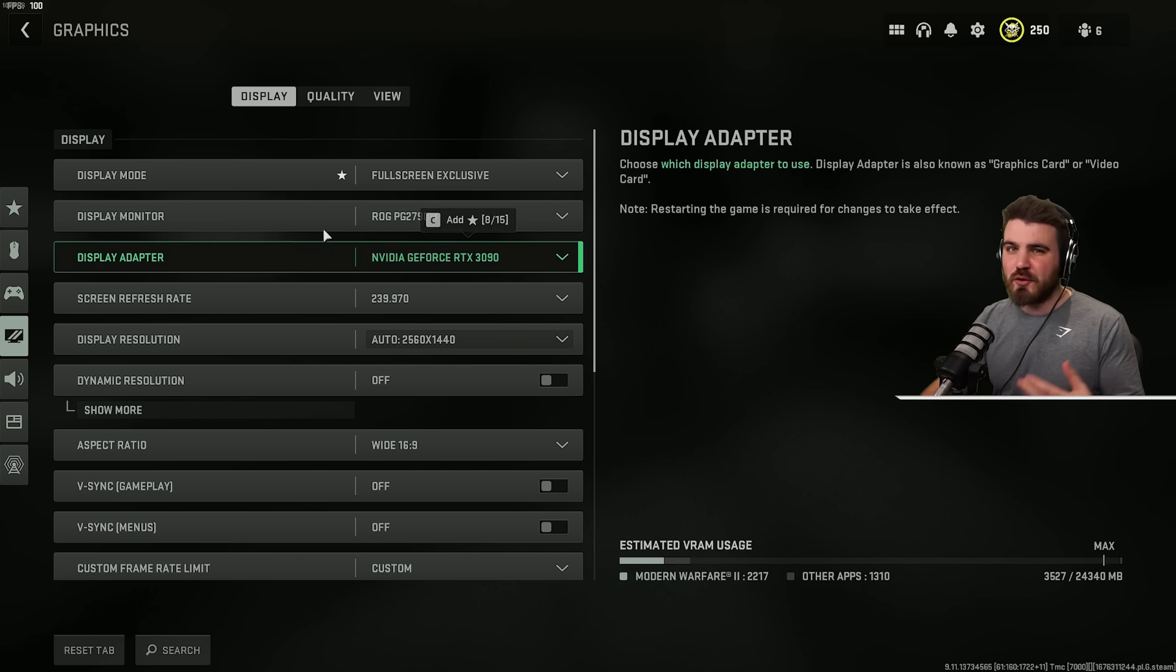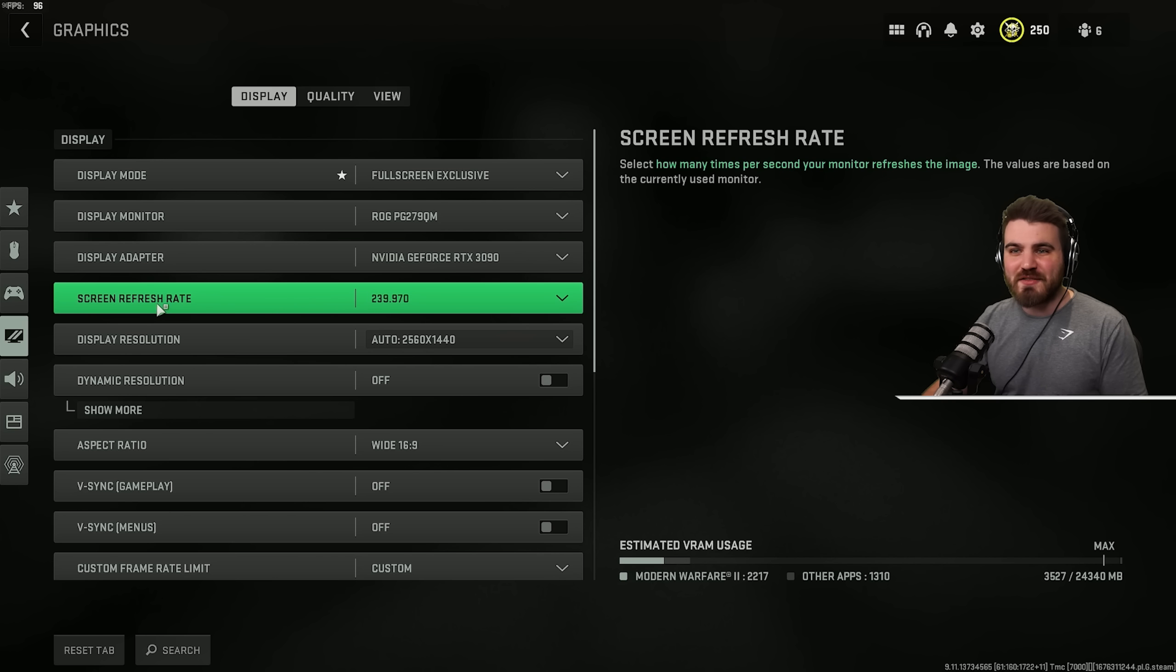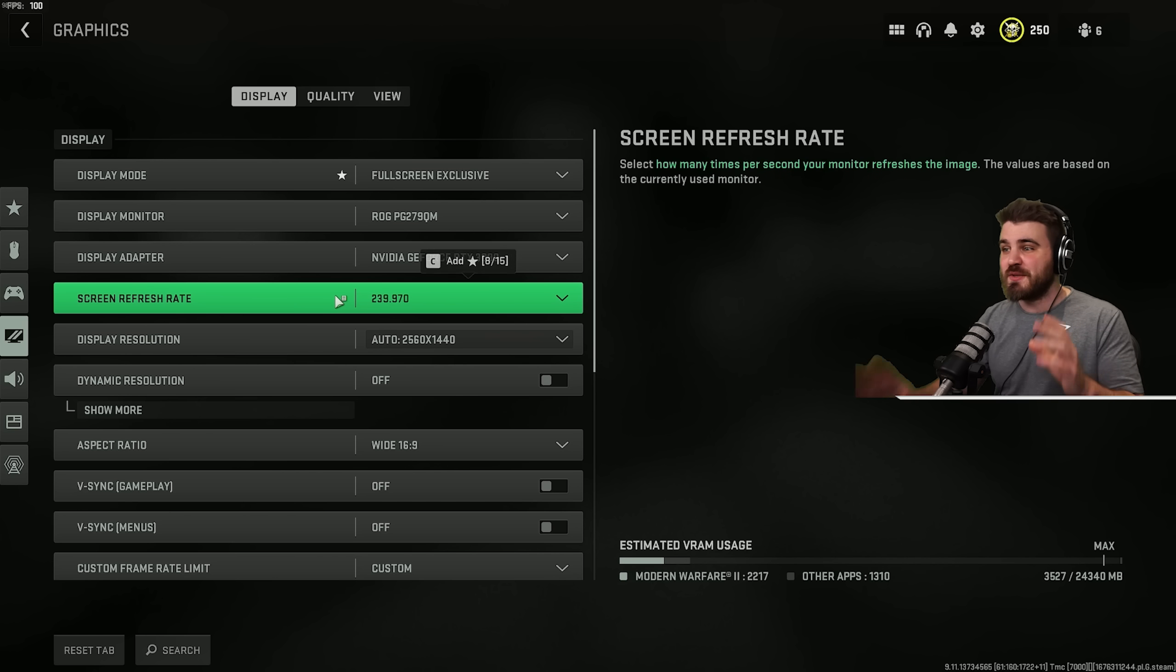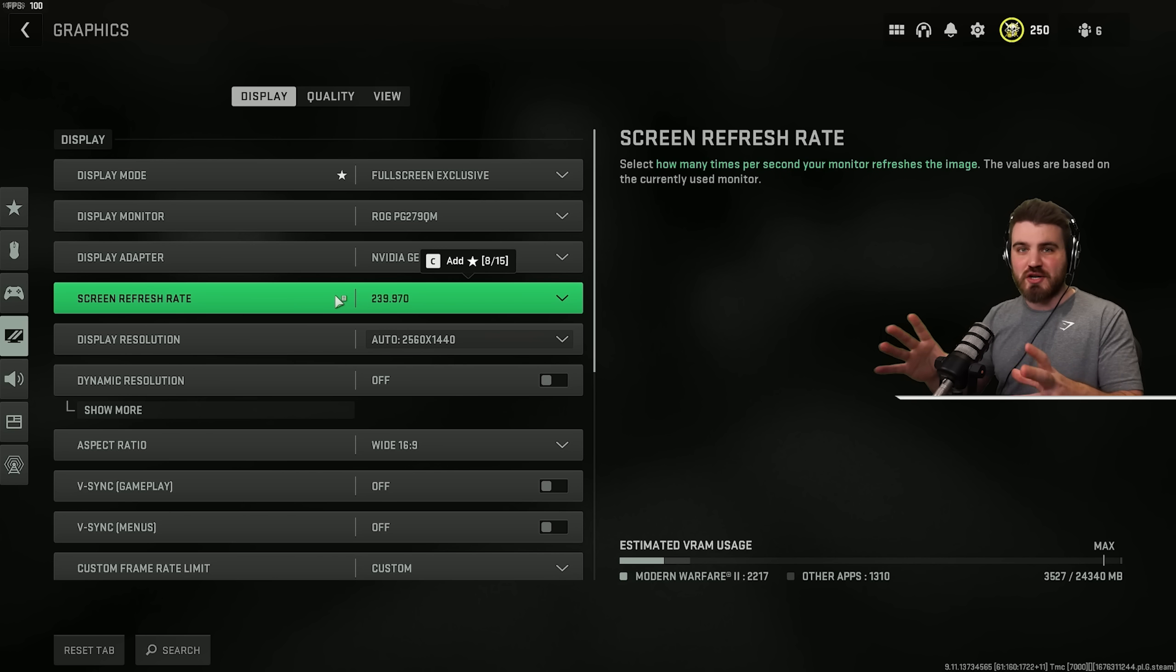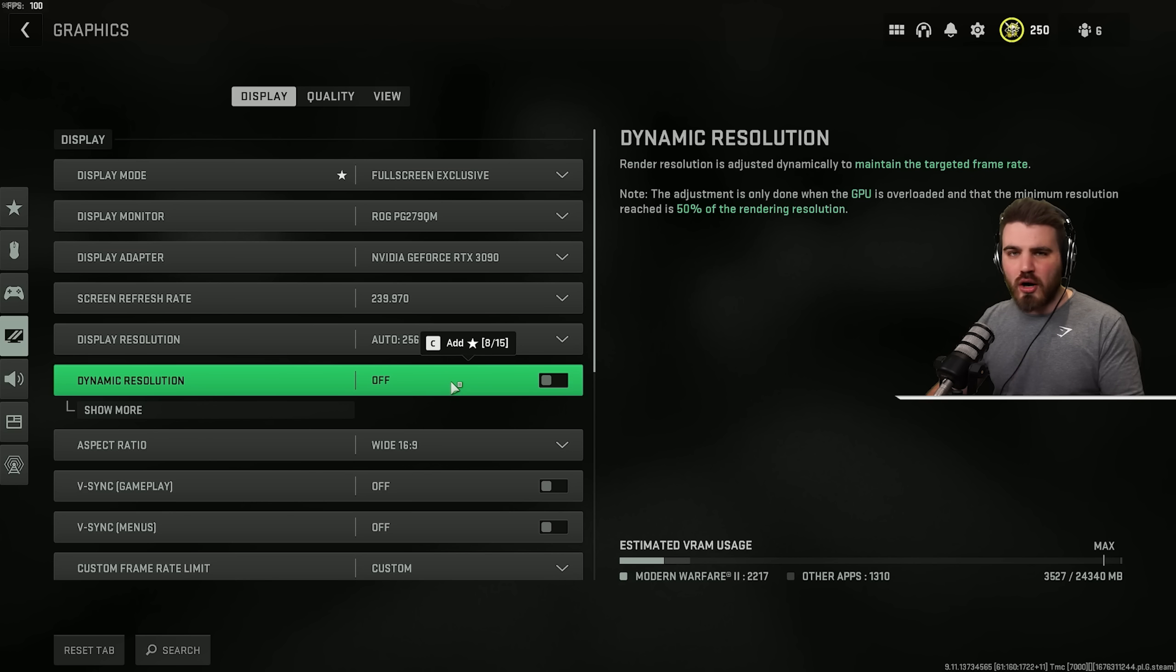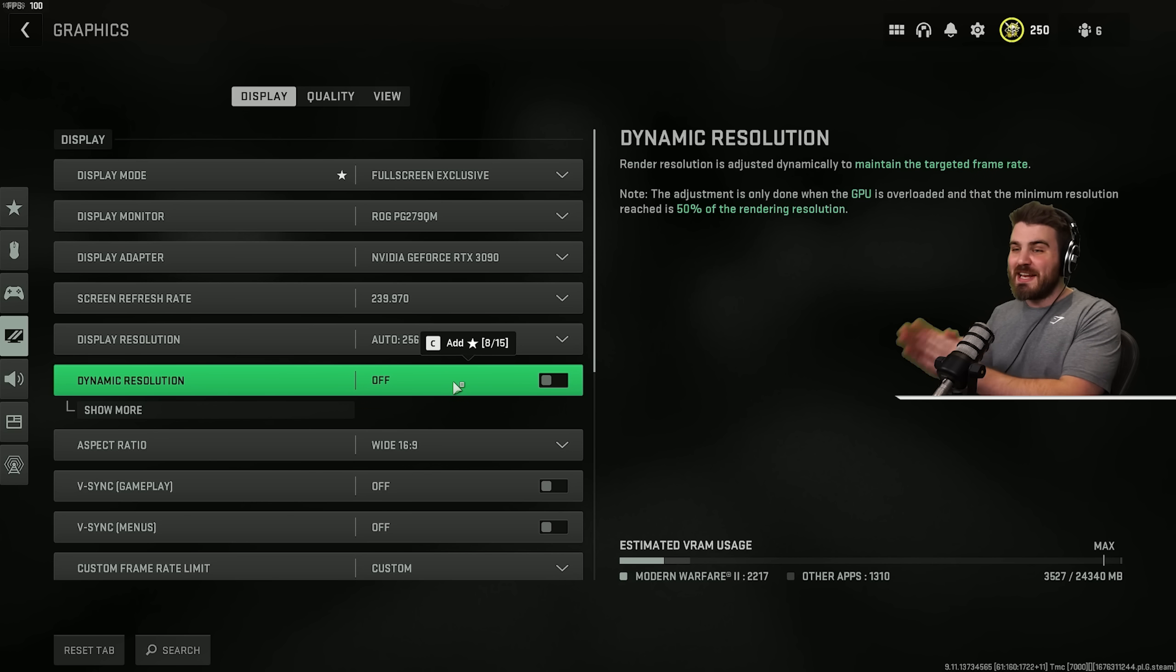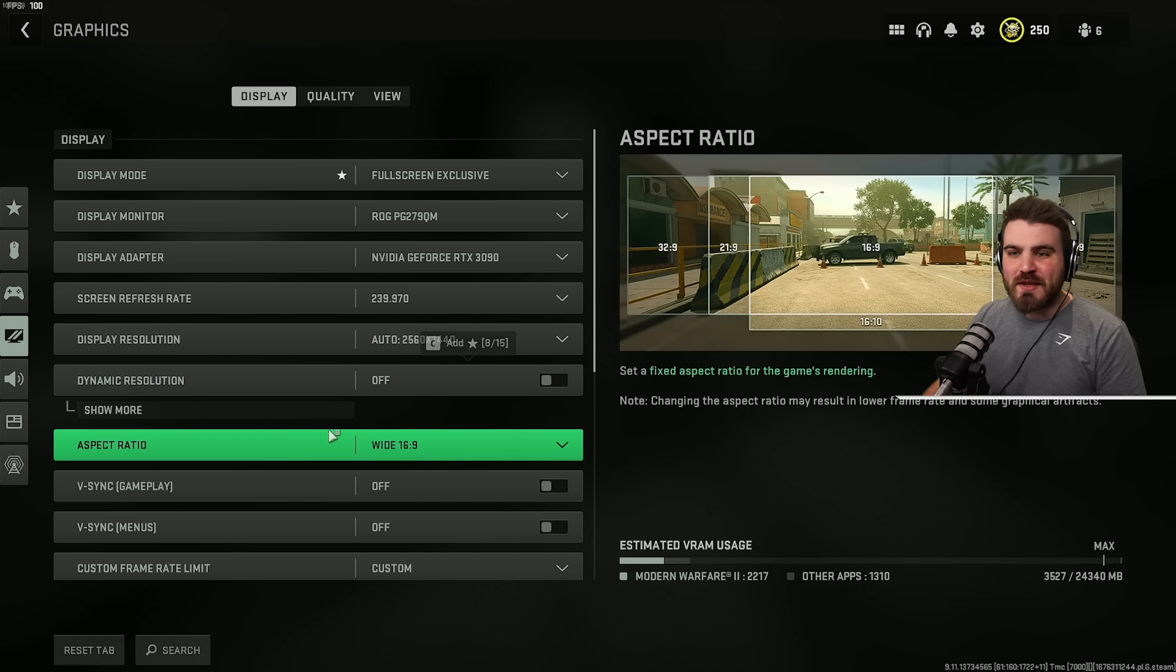Display Monitor and Display Adapter, just make sure you've got the correct monitor and GPU shown here. Screen Refresh Rate, make sure this matches with the refresh rate of your monitor. Dynamic Resolution, we're going to keep this off. It's not a method we're going to be using to gain FPS. There are far better methods, which I'll explain in just a minute.